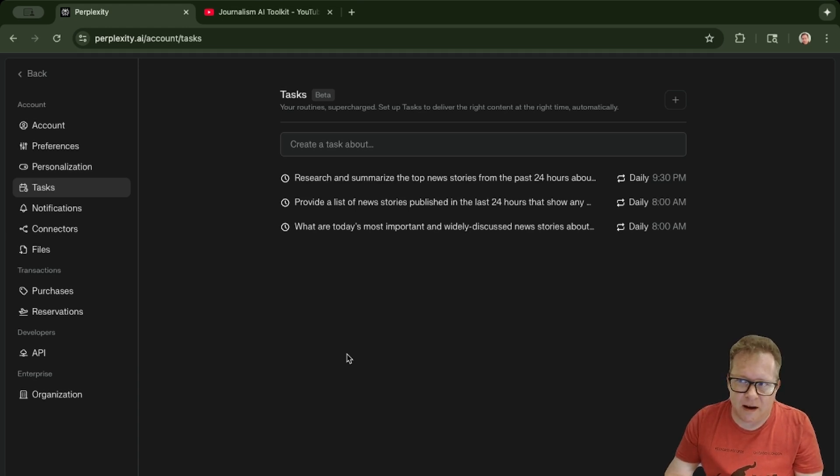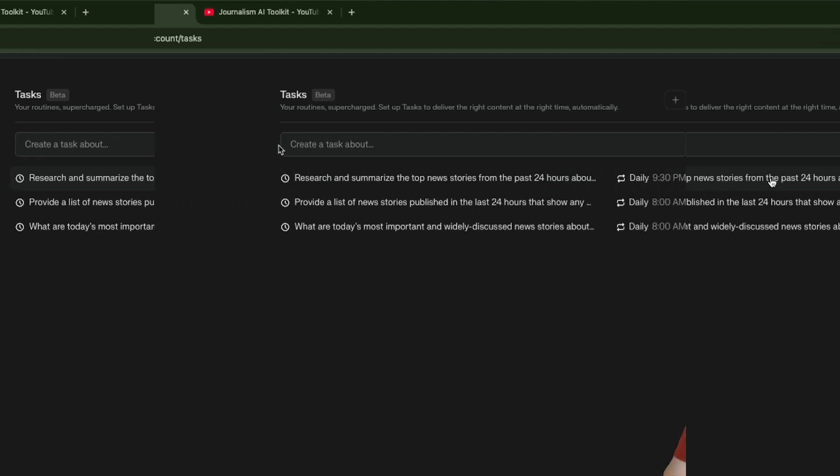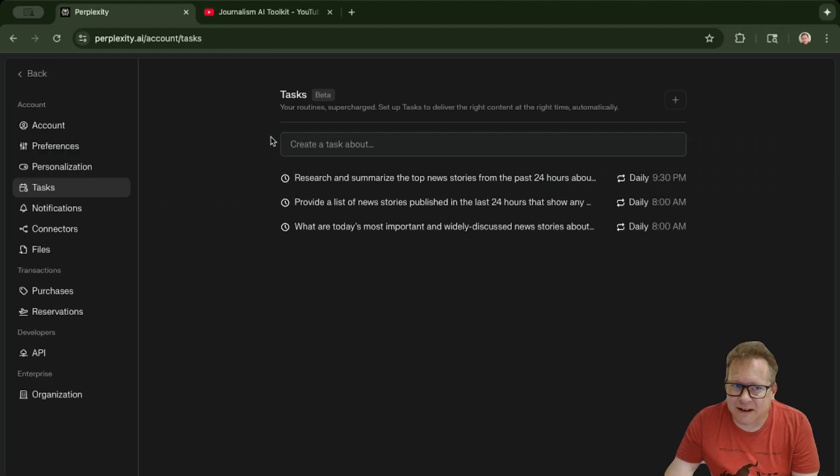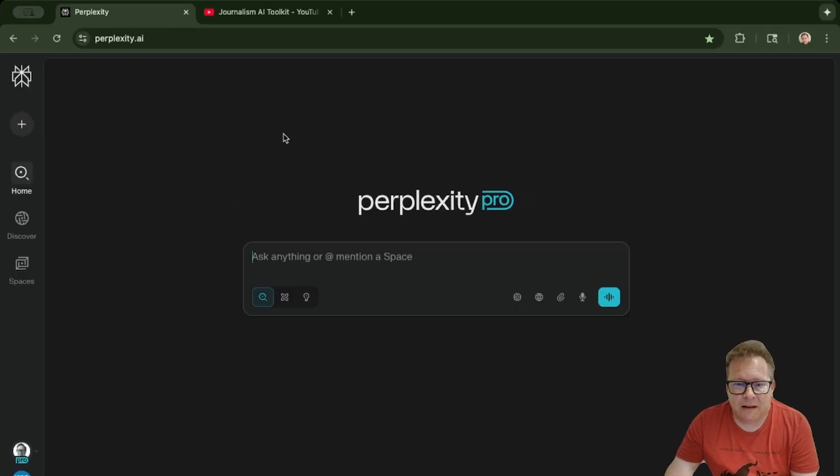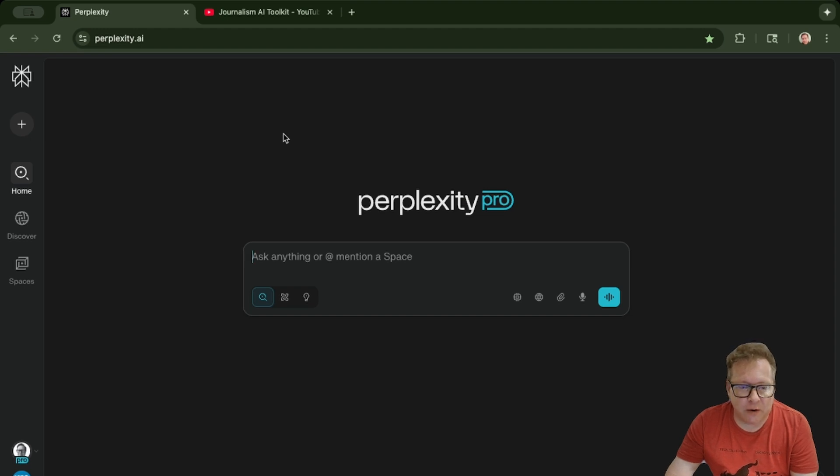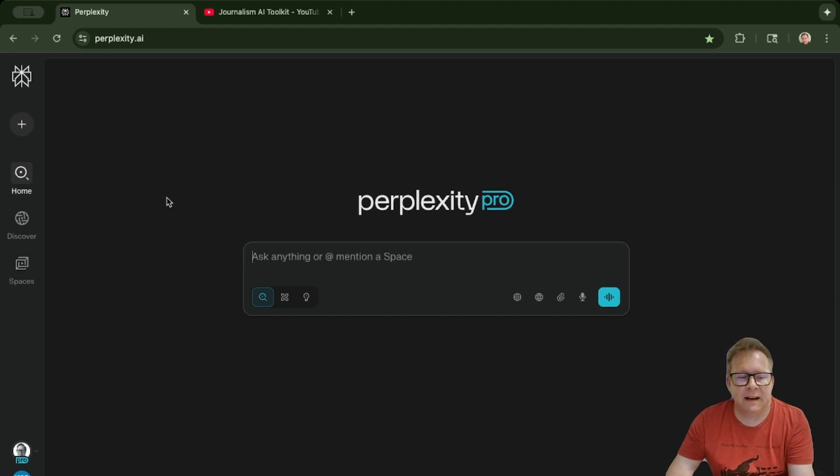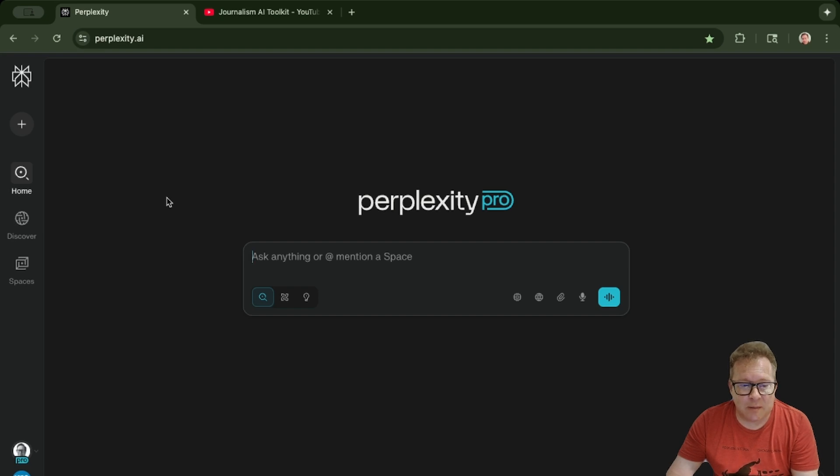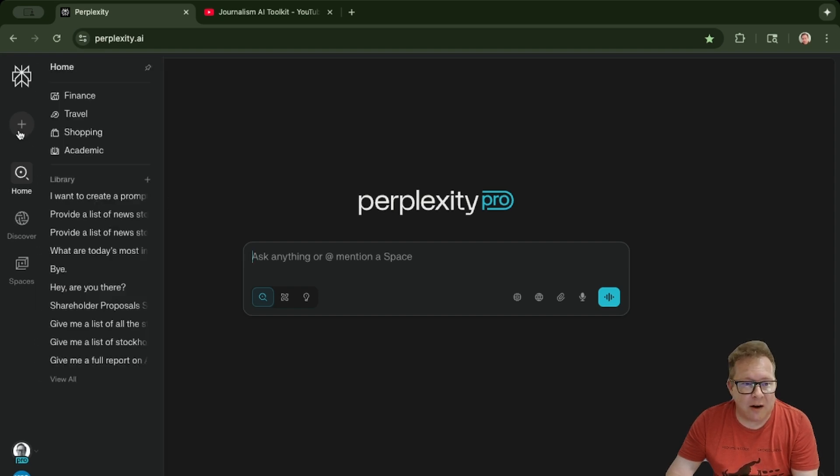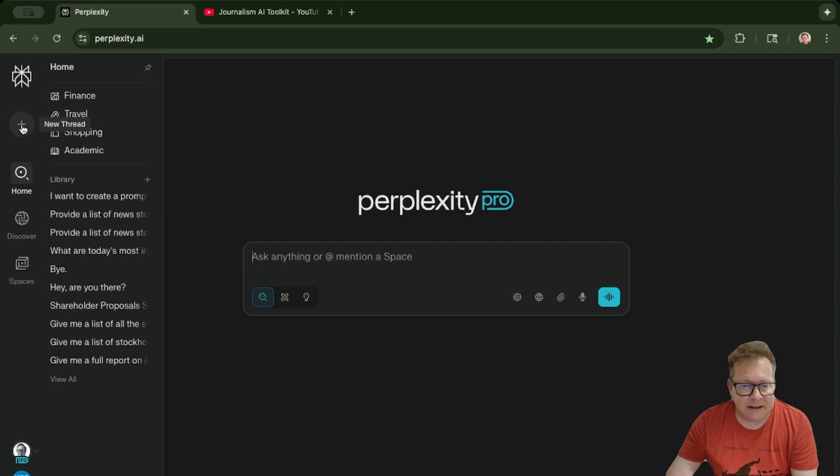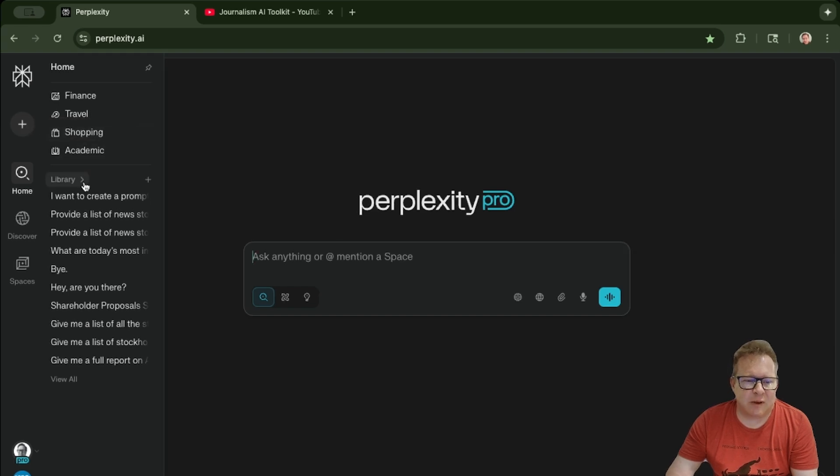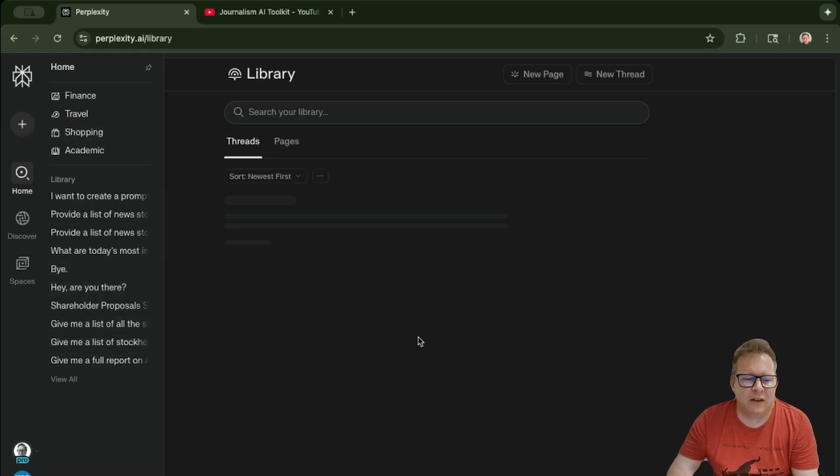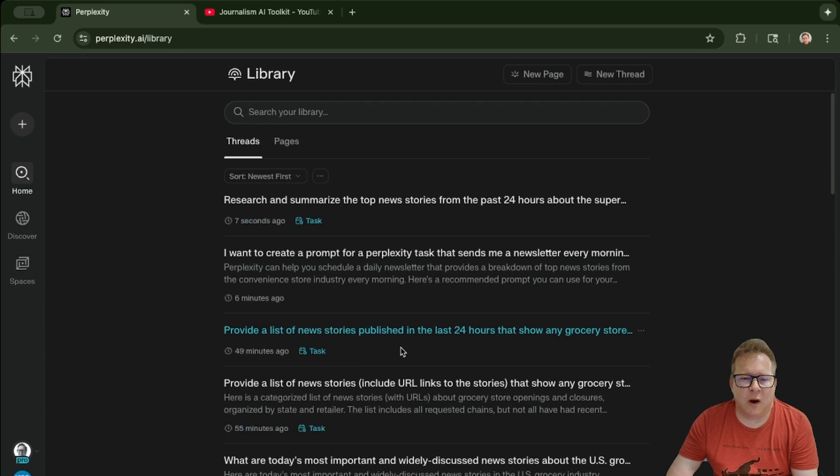Once we hit 9:30, it should start running. All right, it just hit 9:30. We're going to go back to the main screen, and you might be wondering where the information gets sent. It basically ends up in your typical place where you find all of your query information. Any past prompts you've put in or questions you've asked are going to end up here. When you hover over this plus sign, you can hit View All.